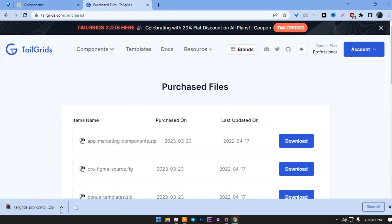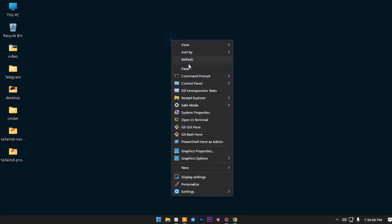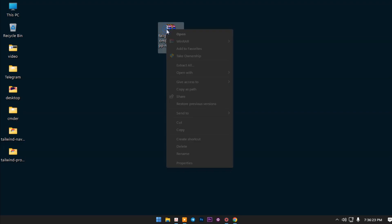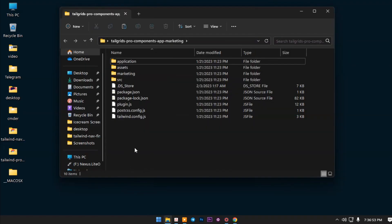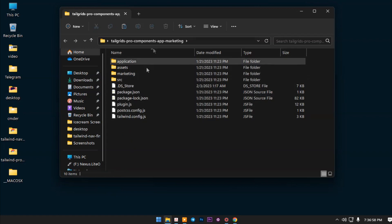When the download is done, get this zip file on the desktop. After that, right click on it and click extract. As you can see, the project folder is here.